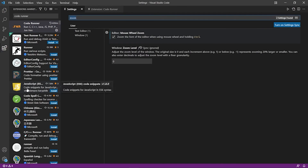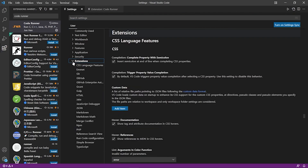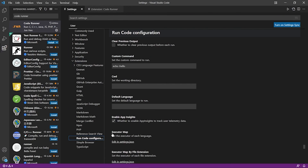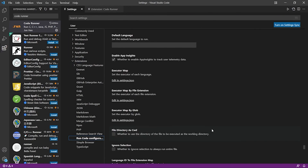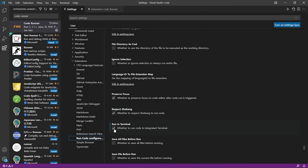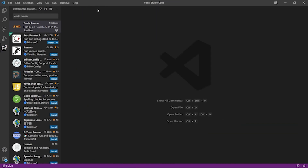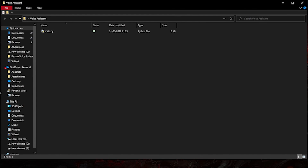One more setting to enable: go to the Code Runner extension's 'Run Code Configuration' and make sure 'Run in Terminal' is checked. If it is enabled that's fine; if not, check it to enable it. After that we are all set. Thank you so much — we'll meet in the next video.